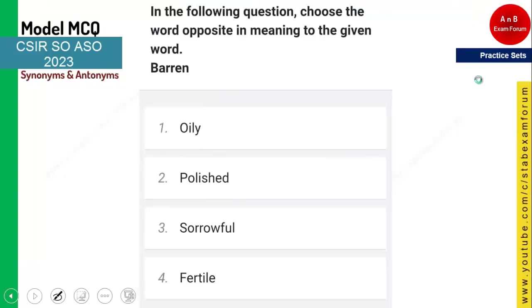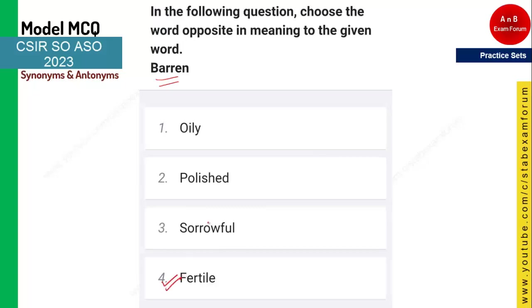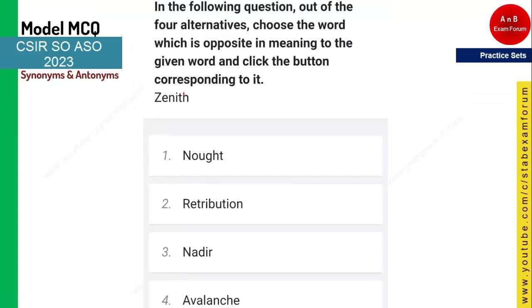The first question is on your screen: choose the word opposite in meaning to the given word 'barren.' The word is barren — a very simple one. Those who gave 'fertile' are correct. Barren means land which does not grow anything, whereas land which grows everything is called fertile. Option four is the correct answer.